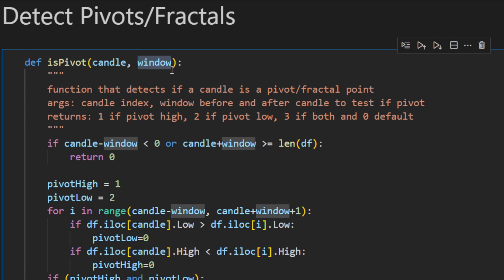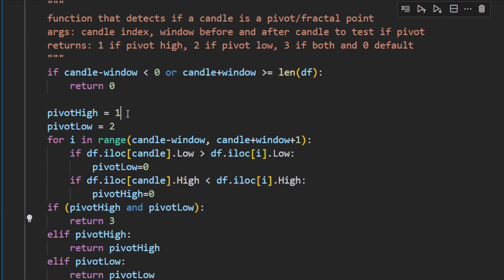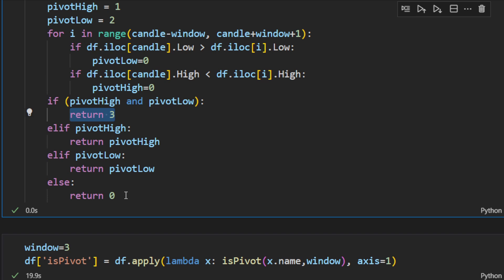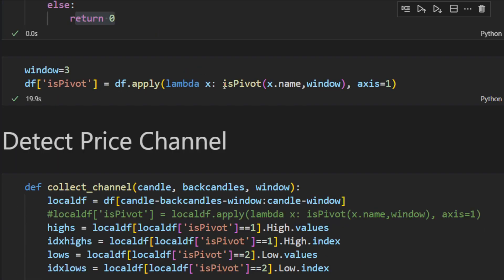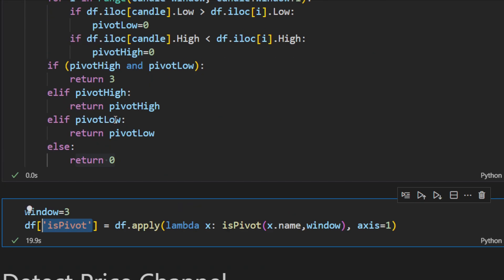I usually take two or three candles on each side of the candle of interest. The `ispivot` function returns 1 if the candle is a pivot high, 2 if it's a pivot low, 3 if it's both — meaning the high is higher than all neighbors and the low is lower than all neighbors — and 0 in any other case. We apply `ispivot` with a window of 3 and save the result as a new column called `ispivot` in our dataframe.